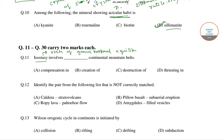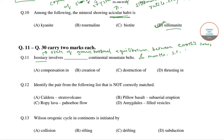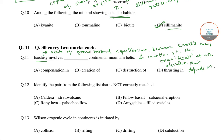Isostasy describes the equilibrium between Earth's crust and mantle such that the crust floats at an elevation that depends on its thickness and density.